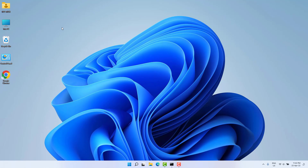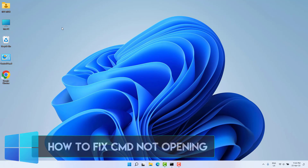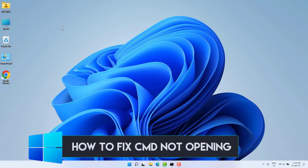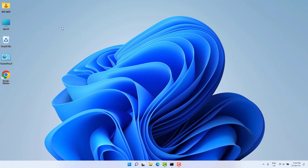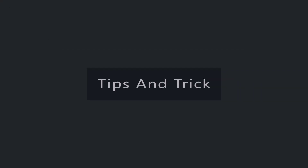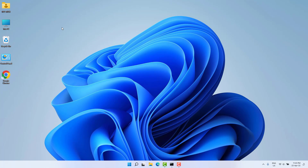Hello and welcome back to my tutorial. In this tutorial I'm going to share with you how to fix CMD Command Prompt not opening or not working in Windows 11. In some cases you're trying to open your CMD Command Prompt but it's not opening or not appearing. In this video I'm going to share it in three steps how you can fix that.